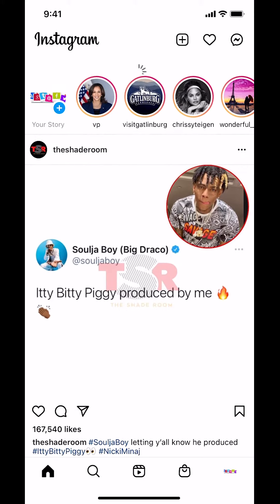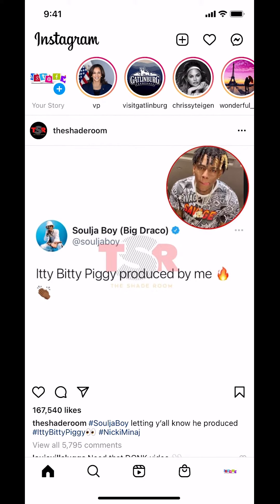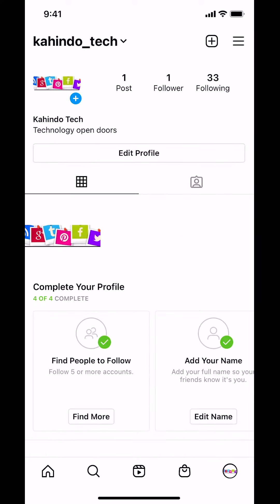Once you arrive on this main screen, look on the bottom right-hand corner. You're gonna see a profile picture in the bottom right-hand corner, so just tap there. Once you tap there, you're gonna arrive on your profile screen. Look on the upper right-hand corner — you're gonna see the three bars. Make sure you tap on the three bars right there.